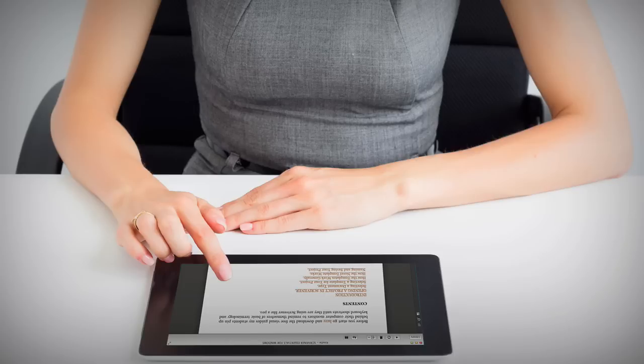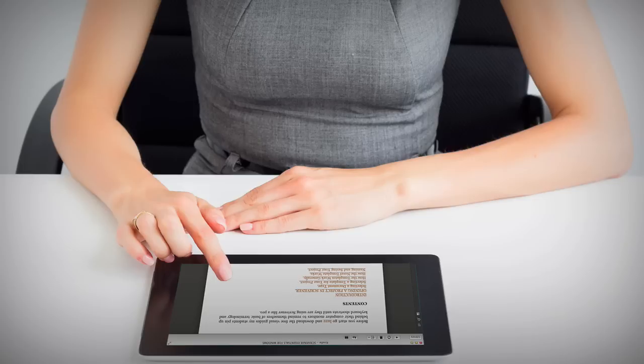And don't forget to check in the description below for some free Scrivener cheat sheets and a couple of useful video tutorials.